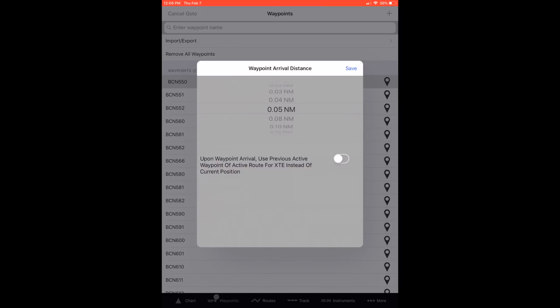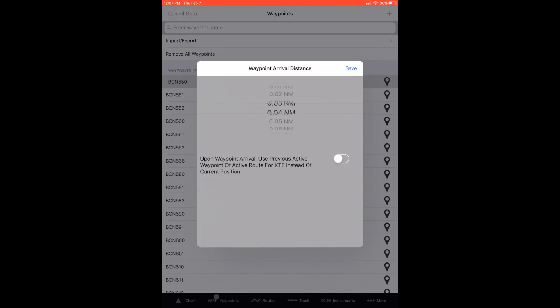If the arrival distance of a waypoint in iNavX is set to zero, then it cannot automatically activate the next waypoint upon arrival. Arrival distance is a global setting, so you only have to set it once.